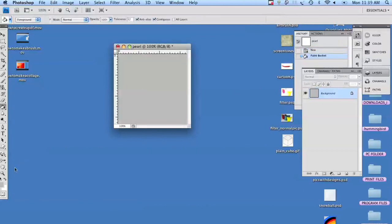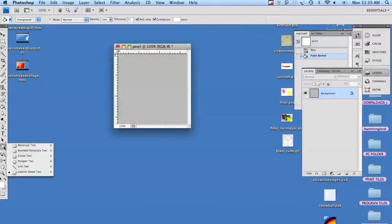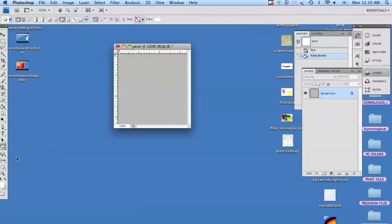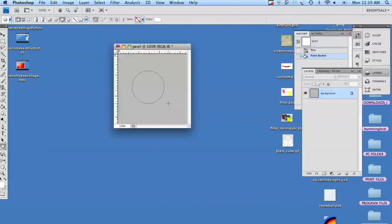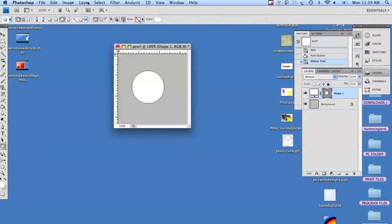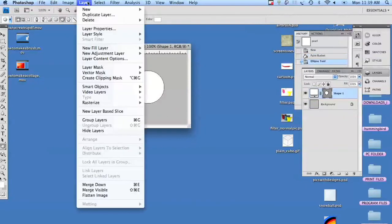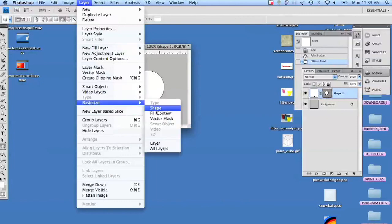We're going to change our top foreground color to white, take our ellipse tool, hold our shift key down, and draw a nice round circle. Now I have it off center just a hair bit. We are going to rasterize our shape.